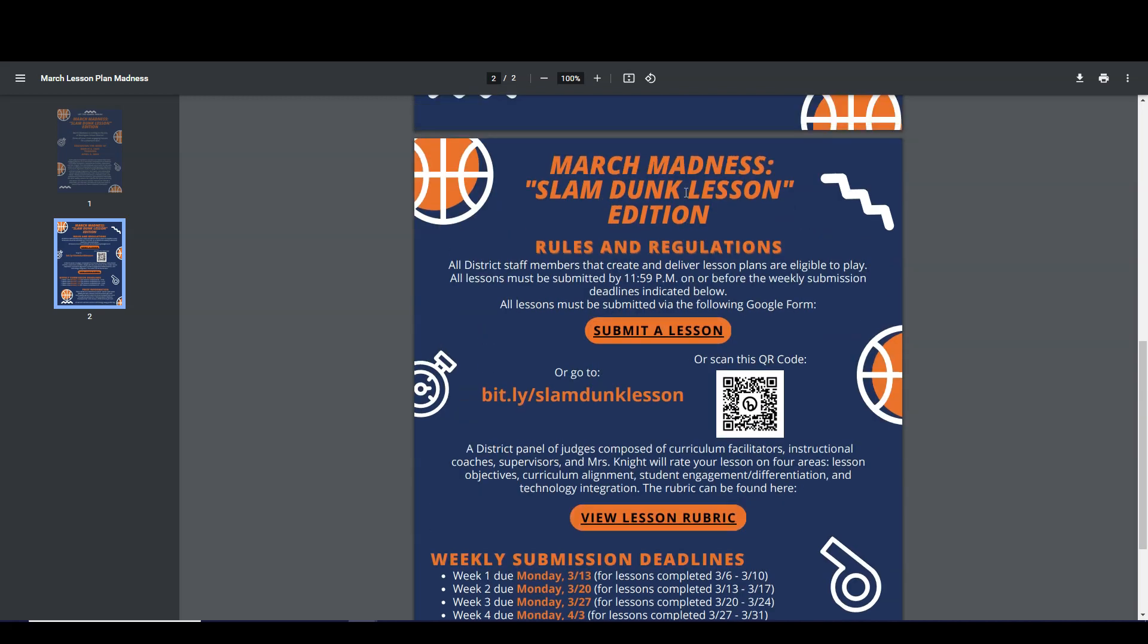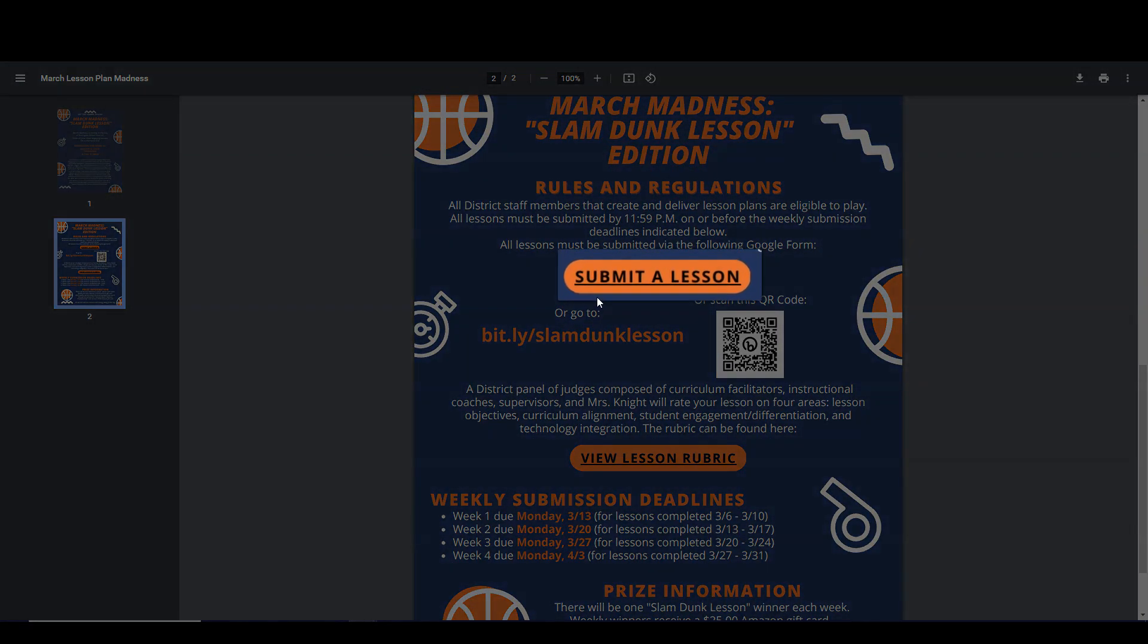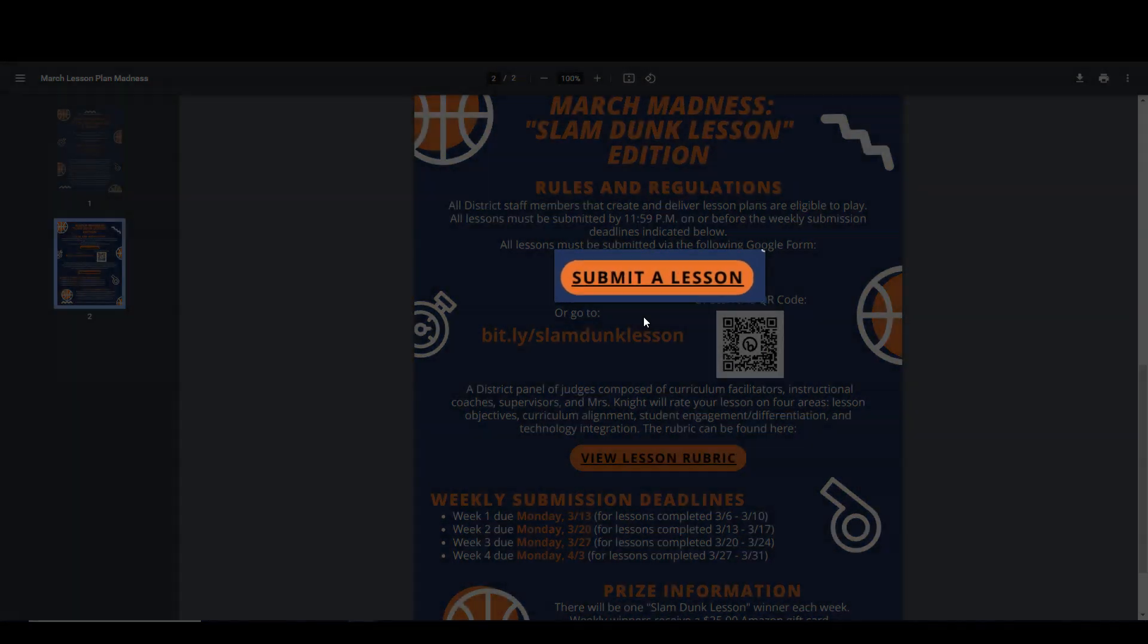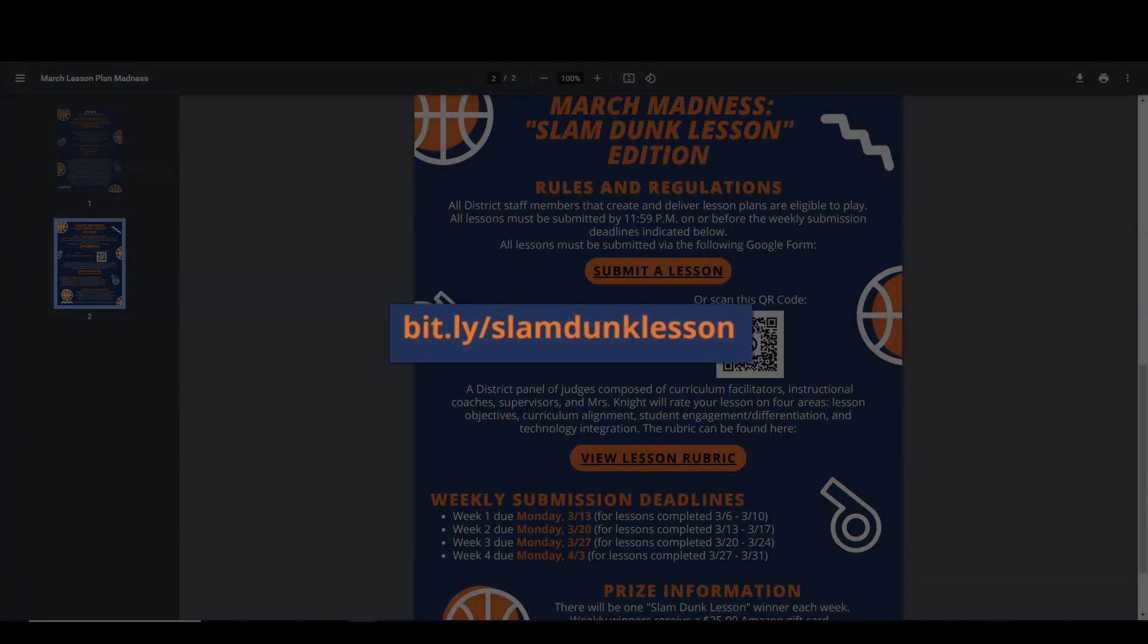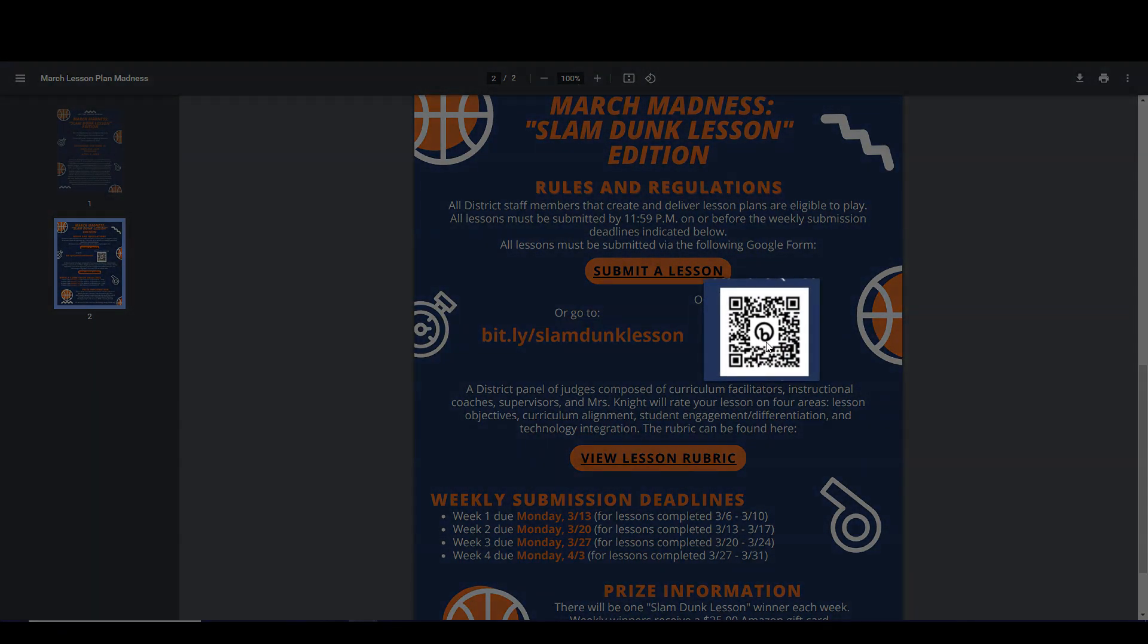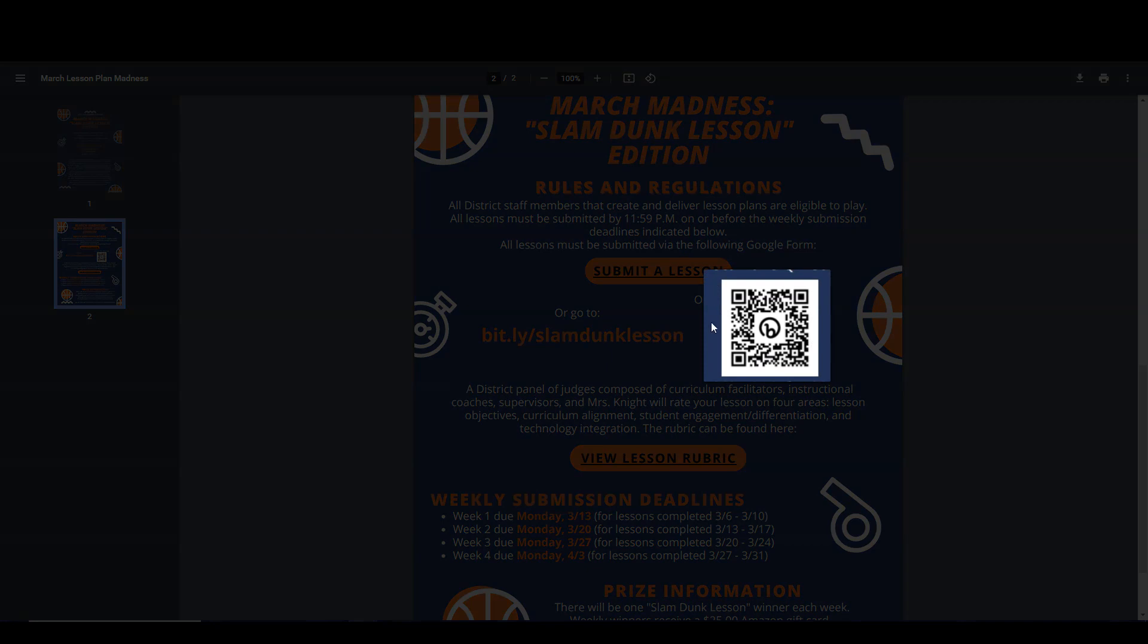All you have to do to enter is go to submit a lesson here or type in the bit.ly link into your web browser's URL bar or scan the QR code if you'd rather do it on your mobile device.